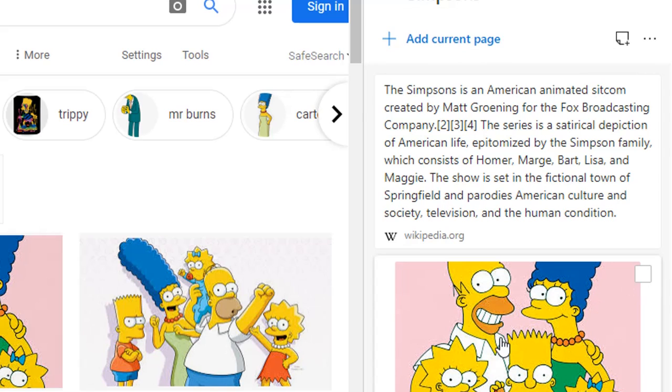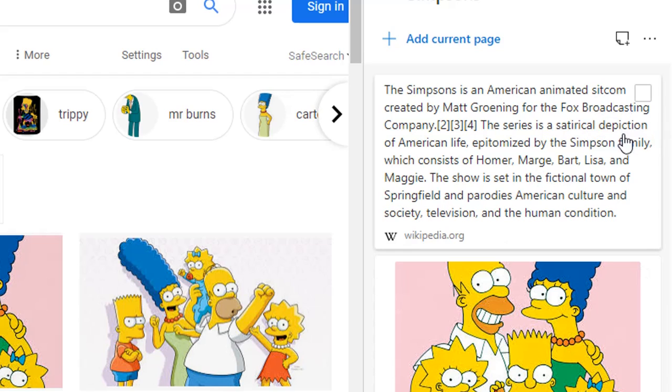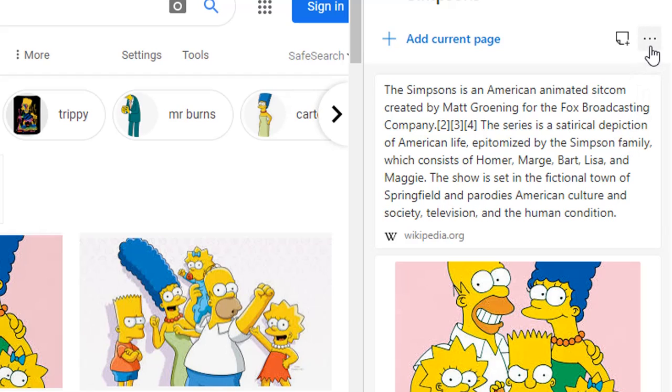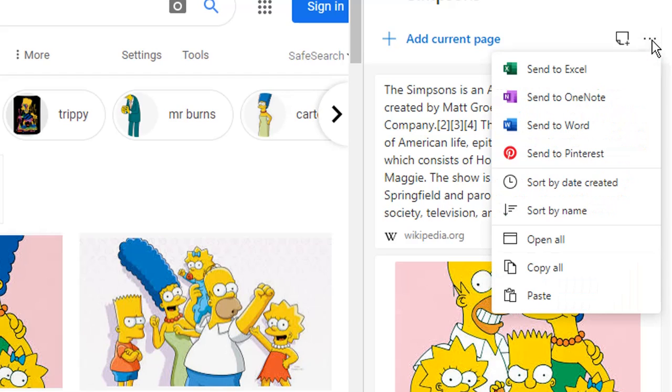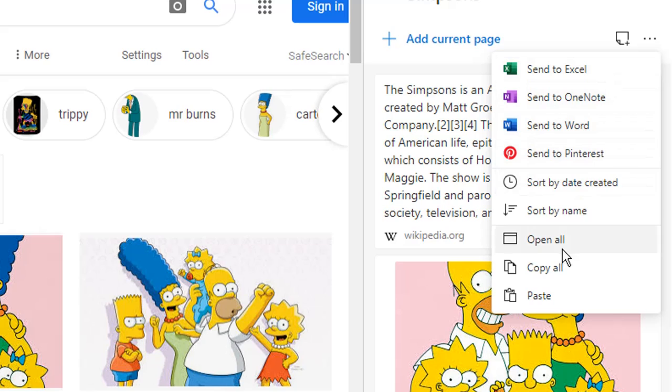You can export these to Word or Excel if you have a Microsoft account. So if you click the three dots within your collection, you have options to send to Word, or send to Excel, or copy. Now the send to Excel and send to Word, you do need the Microsoft account, which I don't have. And the copy does just copy the link, it doesn't copy the actual image, but it does copy the text.